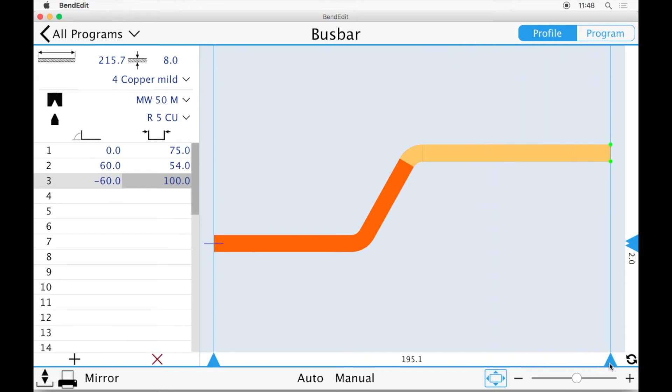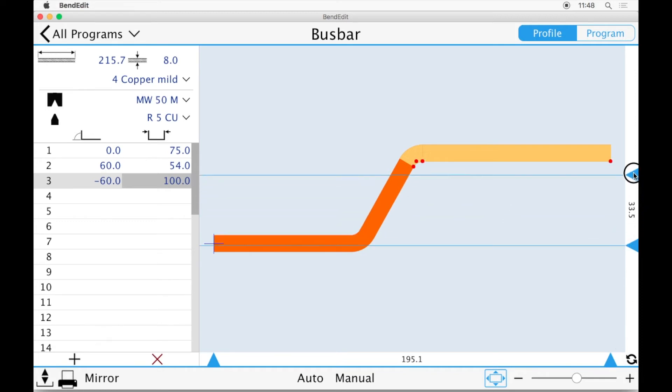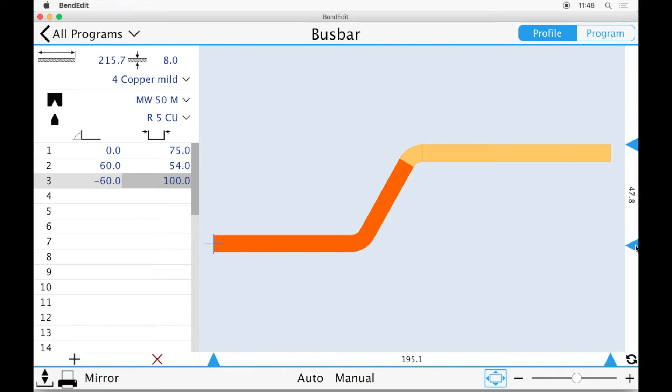This part, for example, is 195.1mm from edge to edge and it is 50.8mm high.